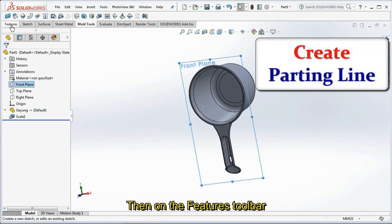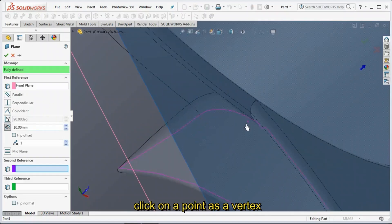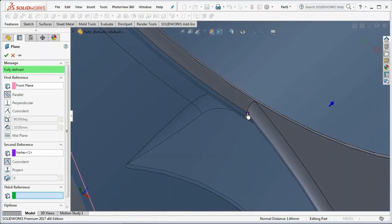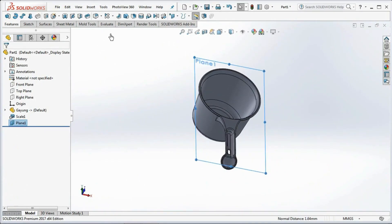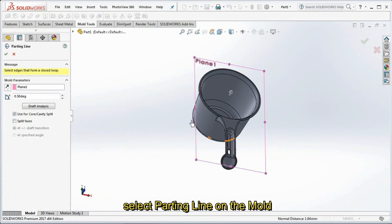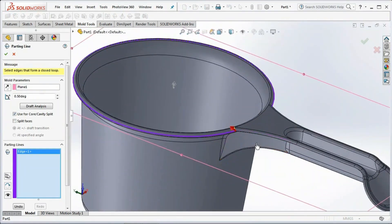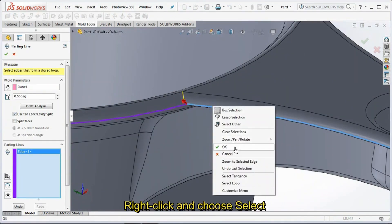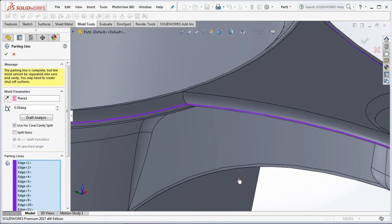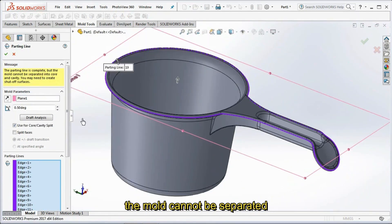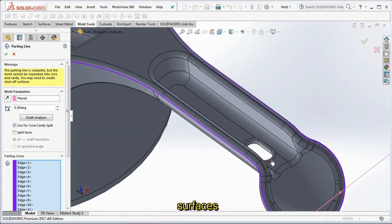Click Front Plane, then on the features toolbar select Plane. In the second reference, click on a point as a vertex, then click OK. While Plane 1 is active, select Parting Line on the mold tools toolbar. Right-click and choose Select Tangency. There is a message: the parting line is complete but the mold cannot be separated into core and cavity — you may need to create shut-off surfaces.